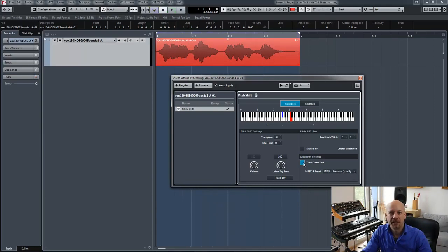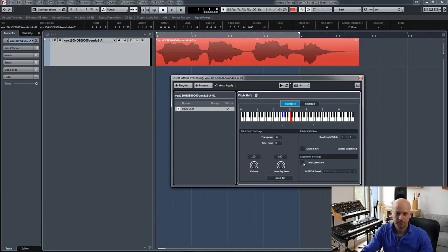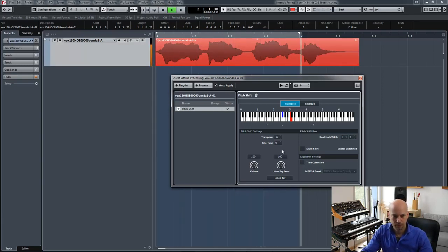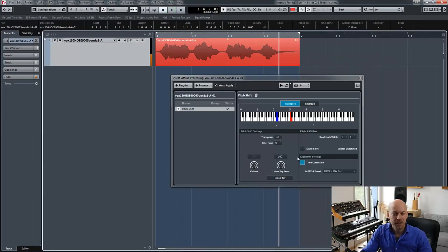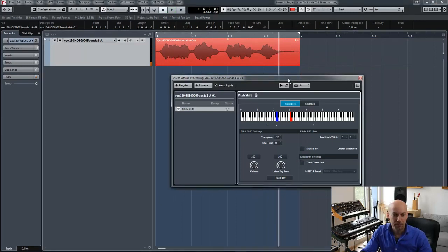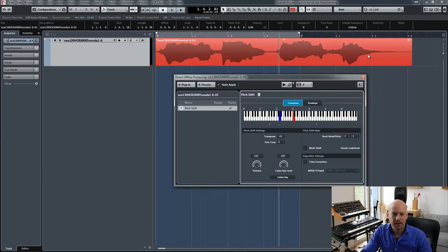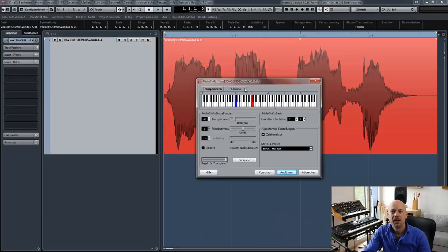Till now I've had time correction activated, so let's deactivate it. You can see when I go down the pitch, the file is getting longer and longer, like a normal tape machine. Another great possibility is the envelope inside the pitch shift effect.